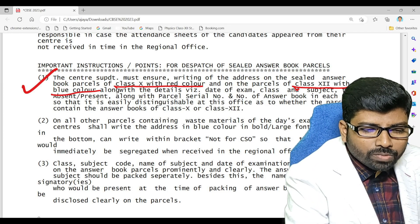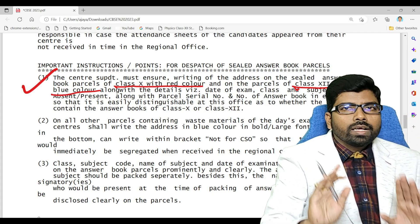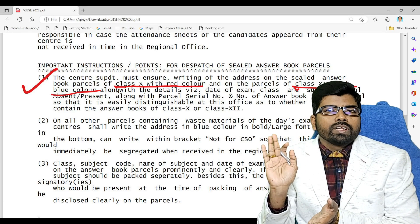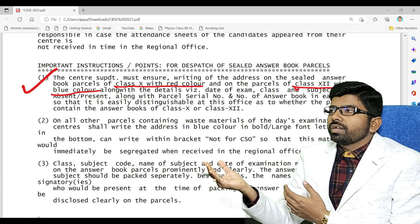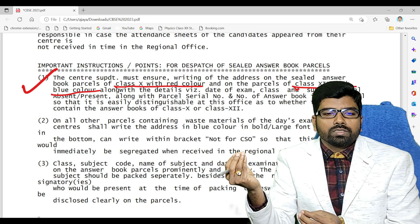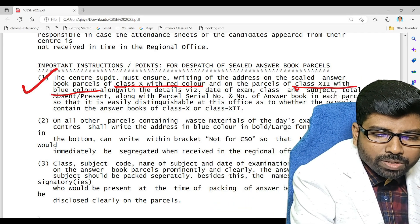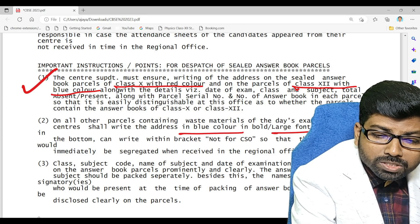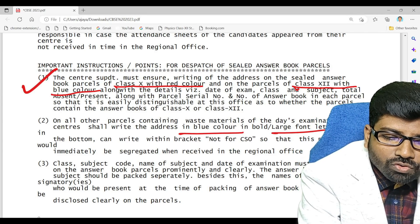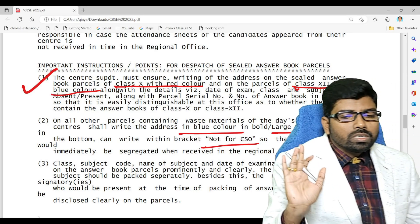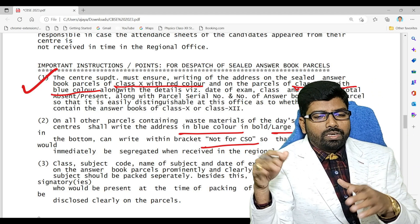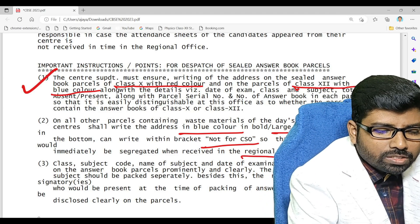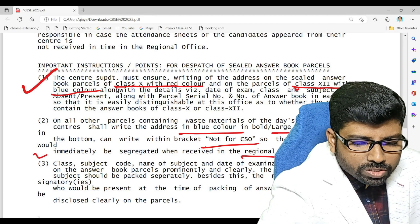We must remember the colors — which color is for class 10th and which is for class 12th. The answer sheets will be sent in a confidential parcel. Non-important or waste materials will be parceled separately with the heading 'Not for CSO' written on it, and this will be sent to the regional office on the same day immediately.